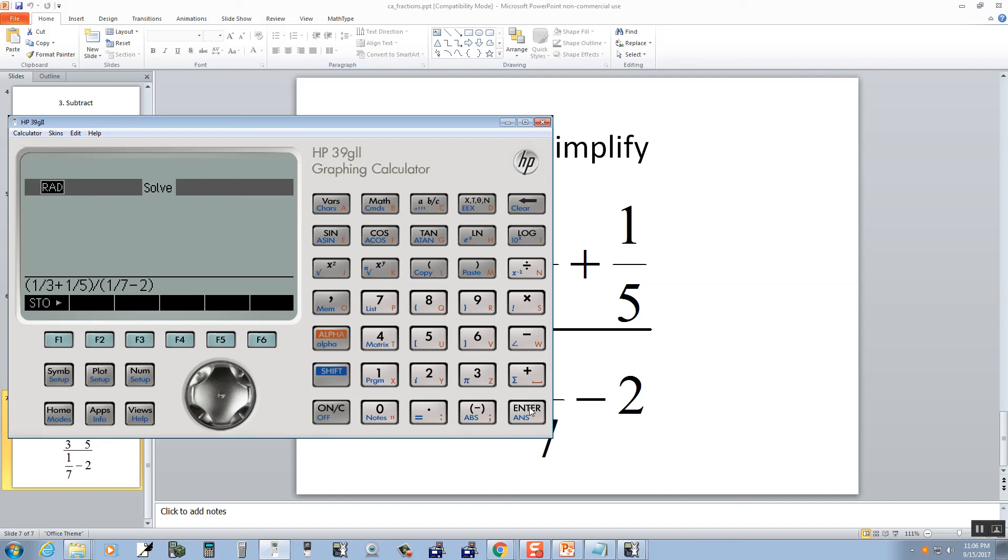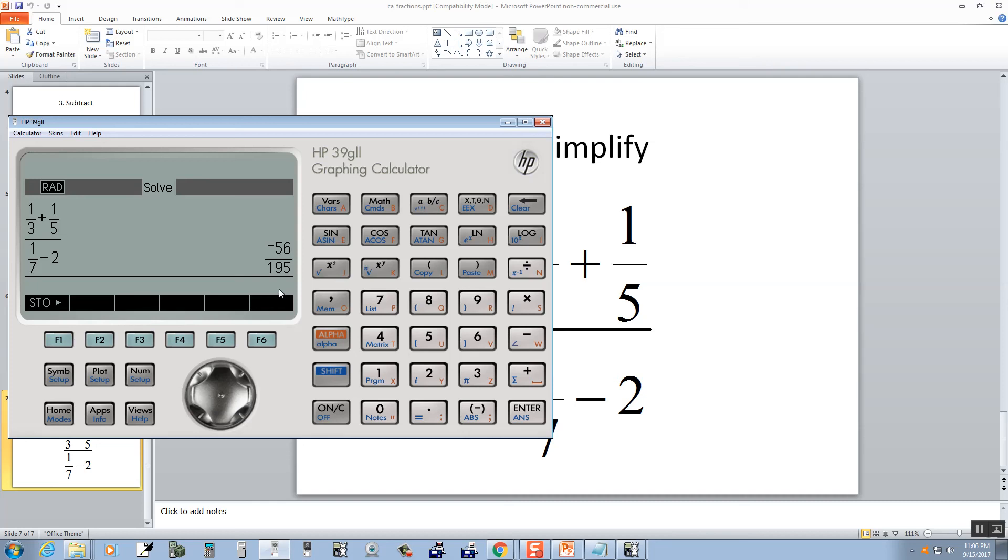And then I'll press enter. We get this decimal here, and again, you push the AB over C, and that gives us negative 56 over 195, which is our answer.